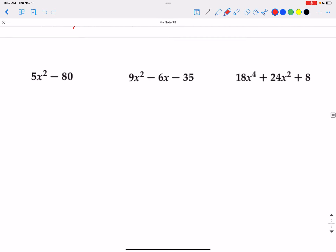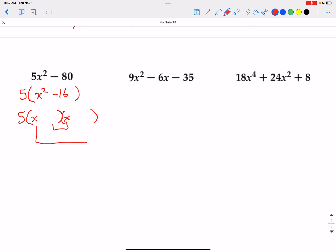5x squared minus 80 — yes, we can do a distributive property factoring by factoring out a 5. 5x squared divided by 5 is x squared, and negative 80 divided by 5 is negative 16. Then we try to factor x squared minus 16. x squared splits into x and x, and we're looking for factors of negative 16 that add up to 0 — that would be positive 4 and negative 4. 4 times x is 4x and negative 4 times x is negative 4x, which adds up to 0. So the answer is 5 times (x plus 4)(x minus 4).